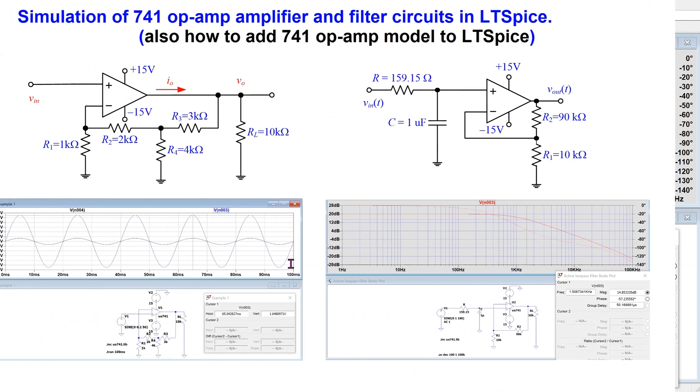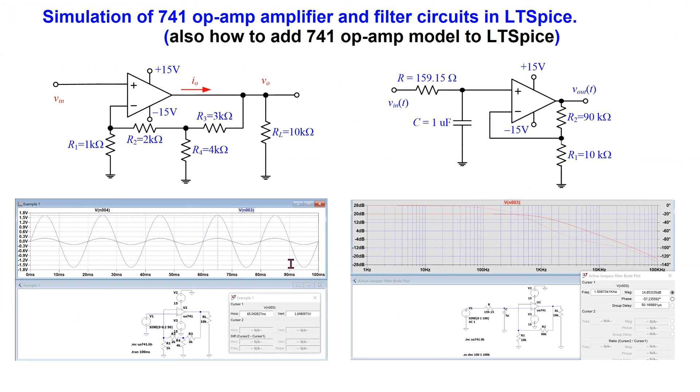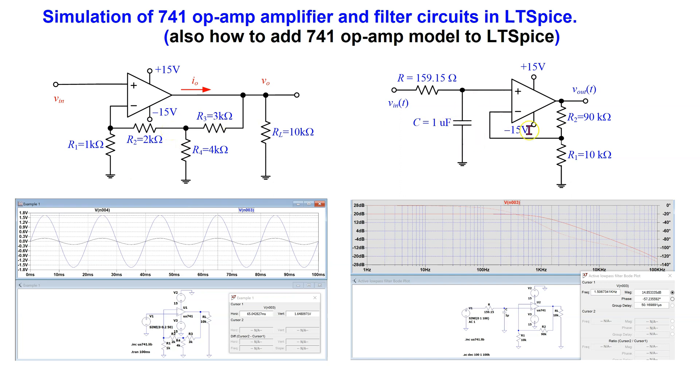To conclude, in this video, we have looked at the DC operating point and transient analysis of op-amp amplifier circuits, as well as AC analysis of op-amp filter circuits. The 741 op-amp sub-circuit file used in the simulations is provided in the video descriptions and the comments below.